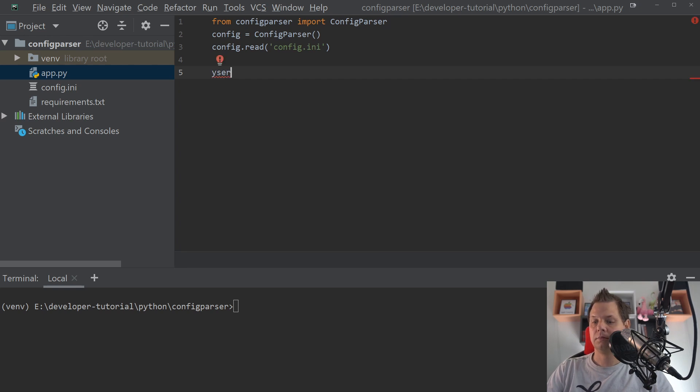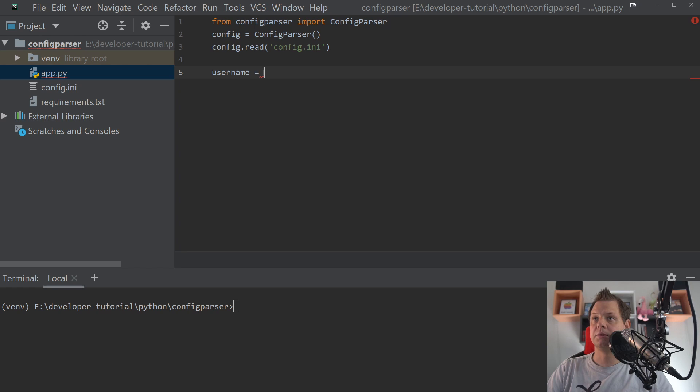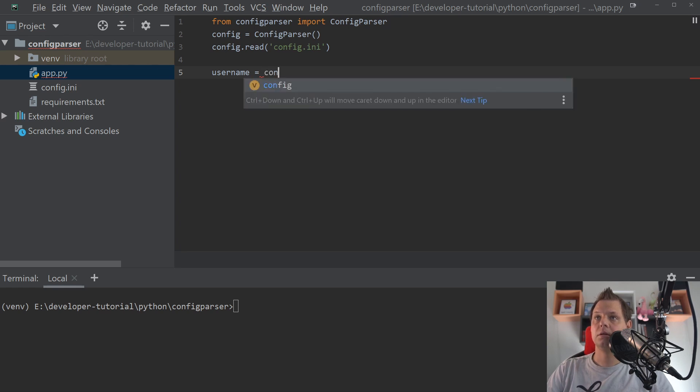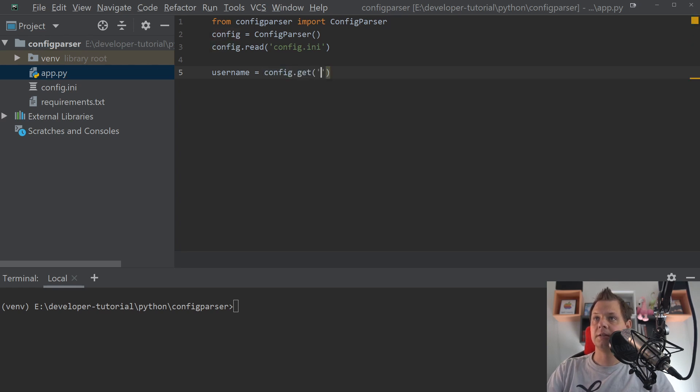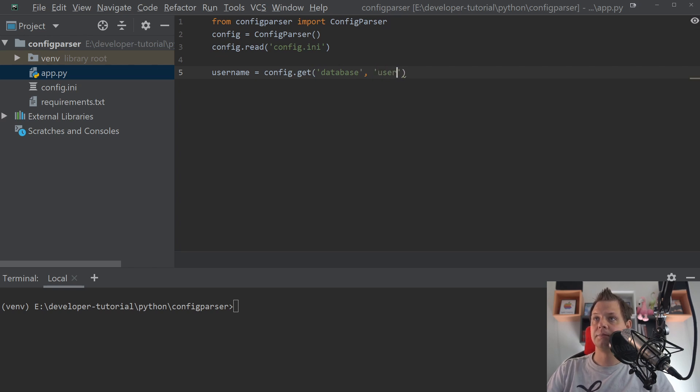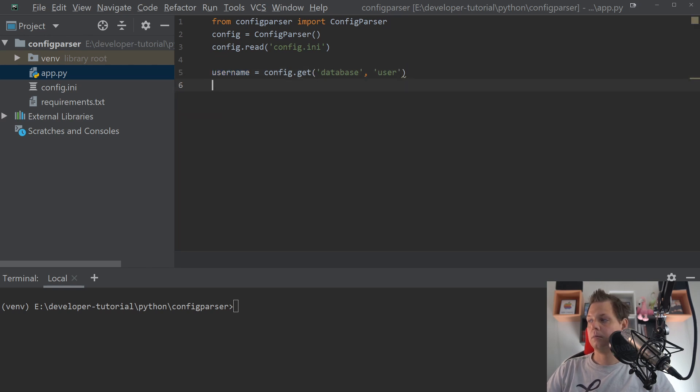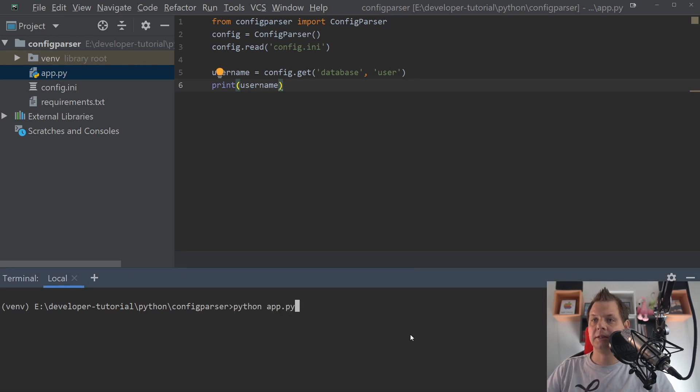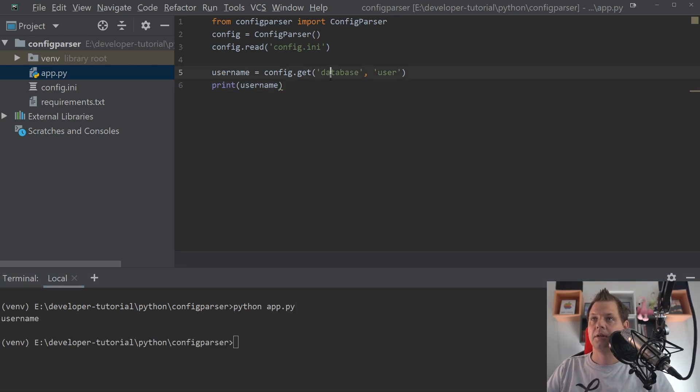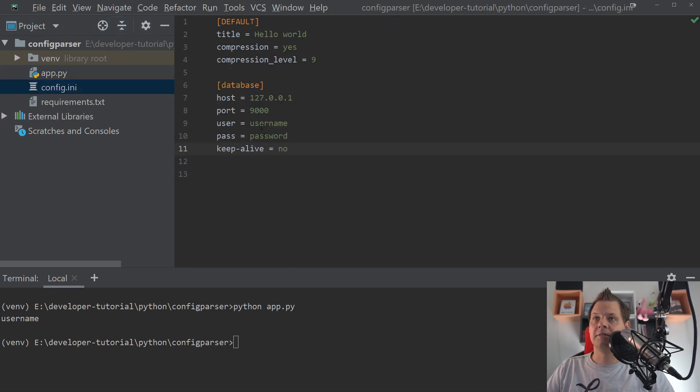Username equals config get. And then we need database. And then we need the user. And if we are going down here to say print, you can see we are hitting the username. The username is coming inside from here.